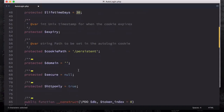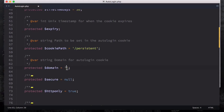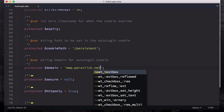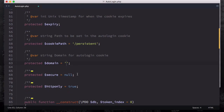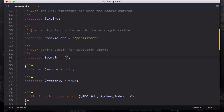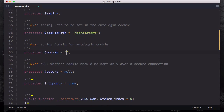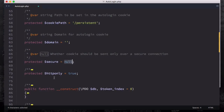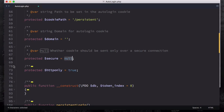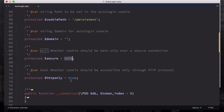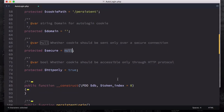We have our domain, which is empty right now, but it's very important to fill this up. For example, if you have a domain called ParseClick you can type www.parseclick.net. Since we're using localhost right now, that's why it's empty. The secure flag determines whether the cookie should be sent only over a secure connection - that's set to no, but you'll change this in the future. Then HTTP only is set to true - it's a boolean value determining whether the cookie should be accessible only through HTTP protocol.